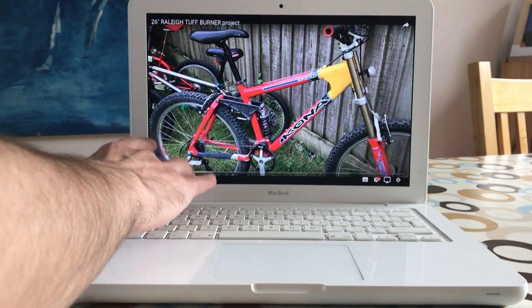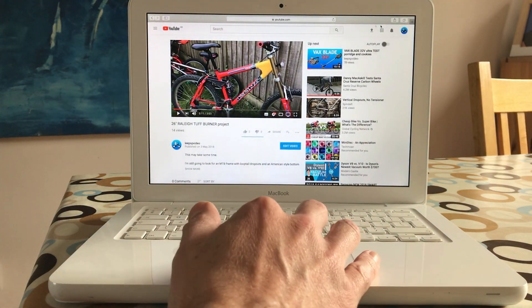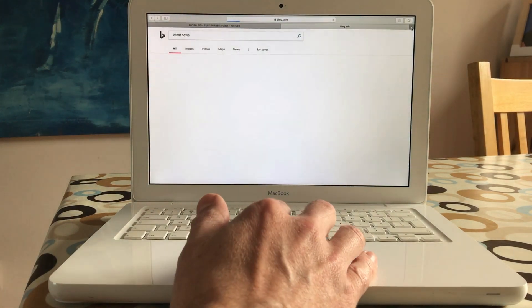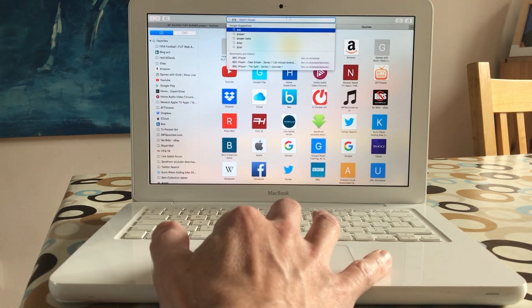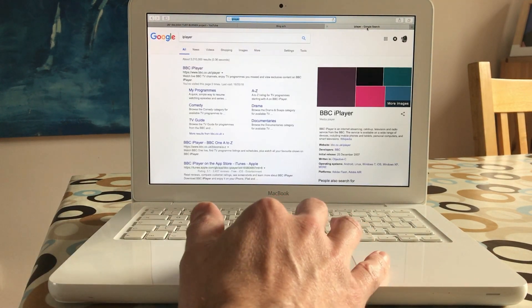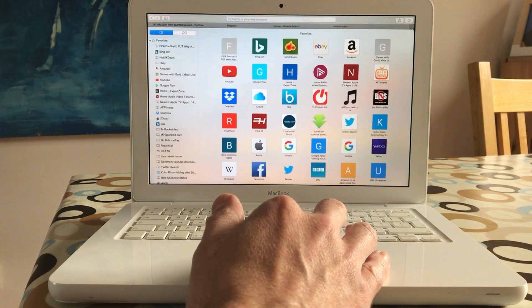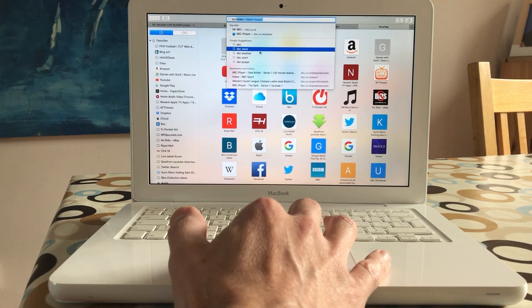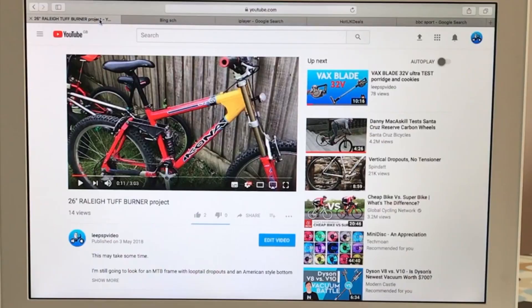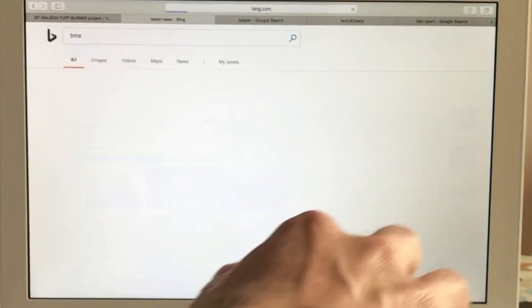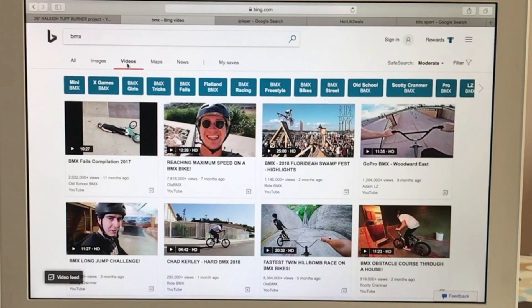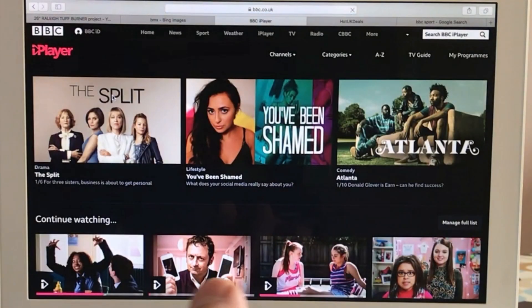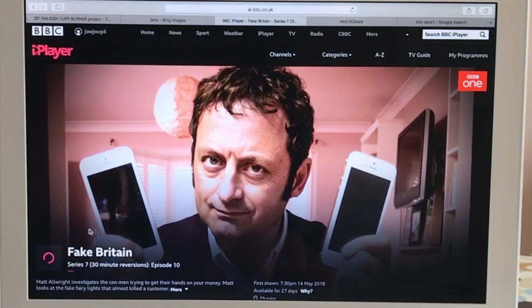Let's open up some more tabs. Let's go for Bing search, iPlayer, Hot UK Deals, and BBC Sport. So five tabs open now. We've got my YouTube channel, we've got a Bing search. Let's do a search, show videos, show images. Let's go to iPlayer. There we go. Let's pick a program and start playing it.